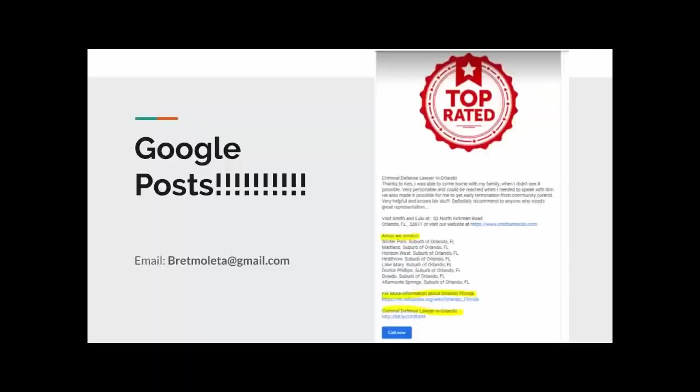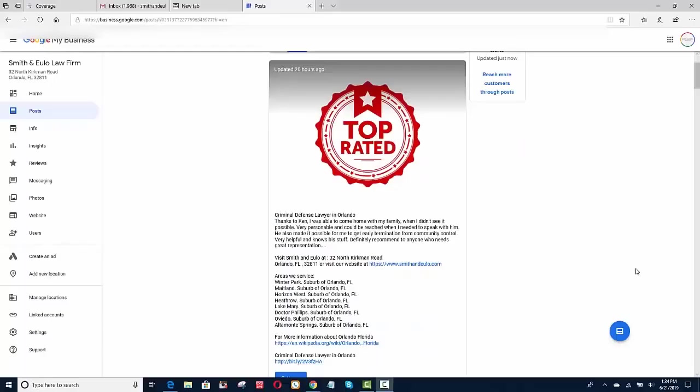The third and last thing you want to do is create a Google post. In the last part of this video, I'm going to show you how I create a Google post that appears to work well. So as an example, I'd like to show you how I like to create posts.